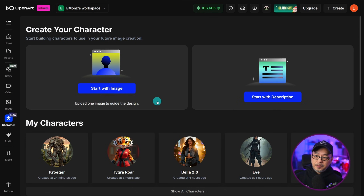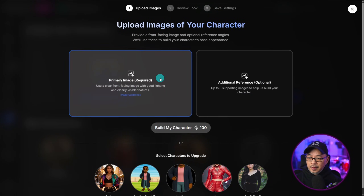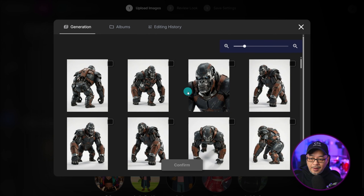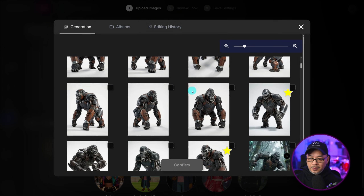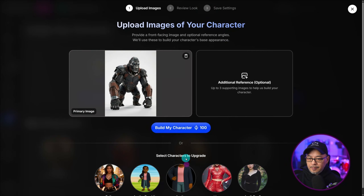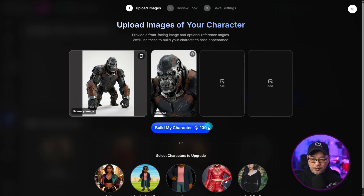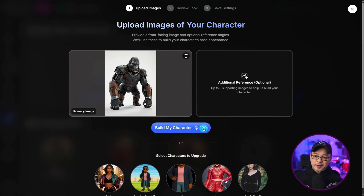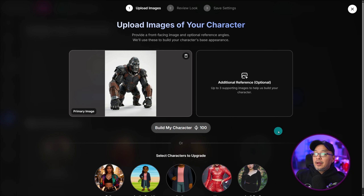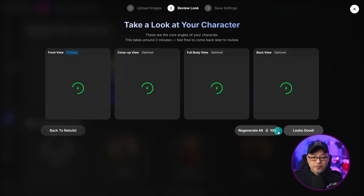Coming back to the Character Create page, we're going to start with an image this time. We're going to click this area and go into the History. I'm going to select one of the front views here — let's go with this guy. And ideally, you can take those other angles and import those ones too. So if I wanted to put the front-facing one here, I could do that. However, I'm just going to click on Build Character for now, and I want to show you why we made those multiple angles.